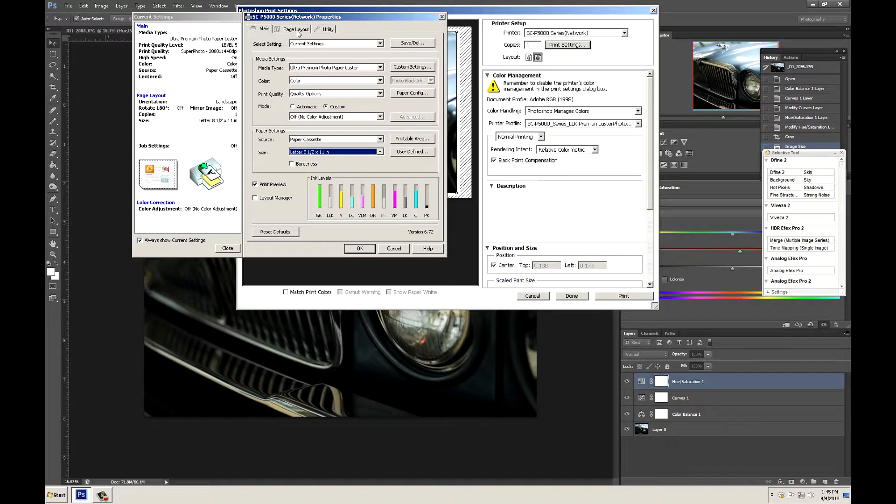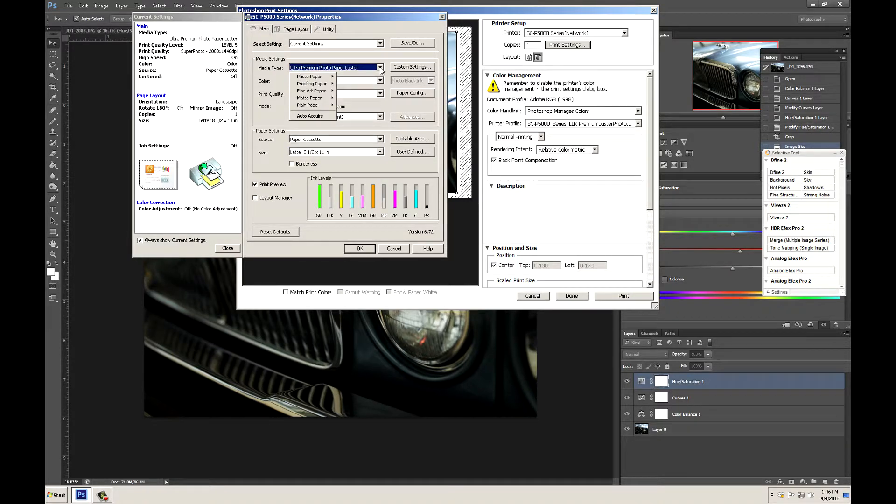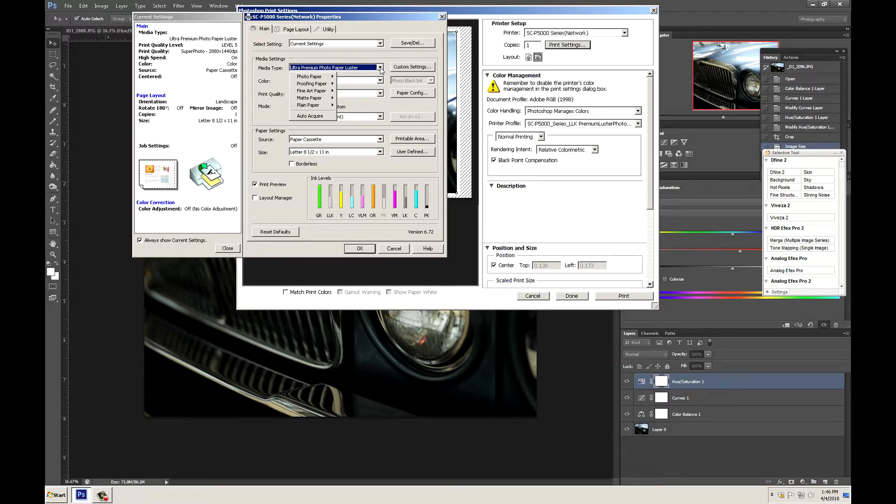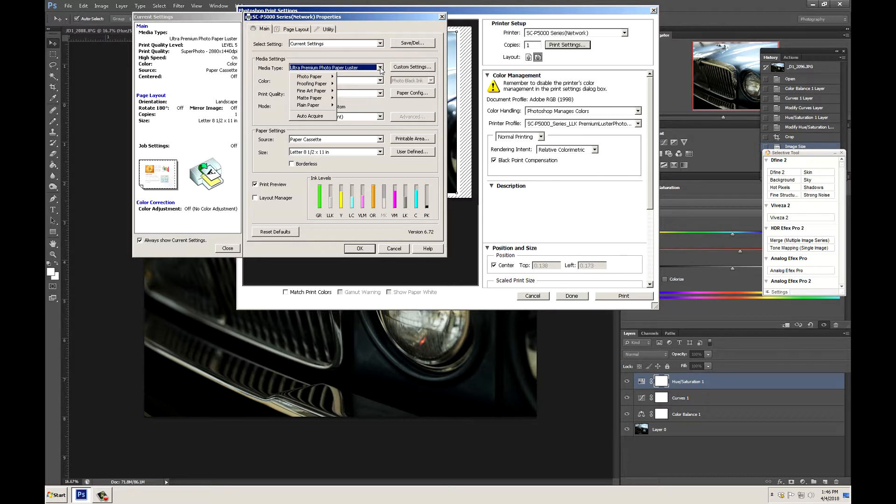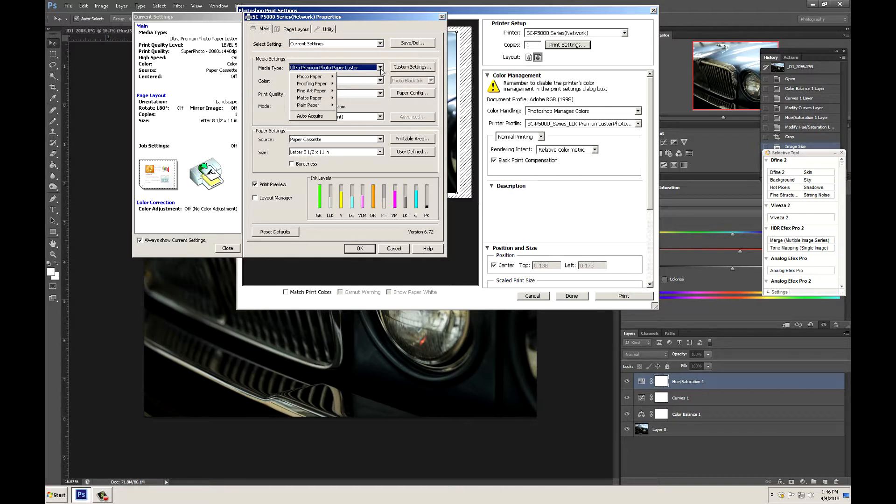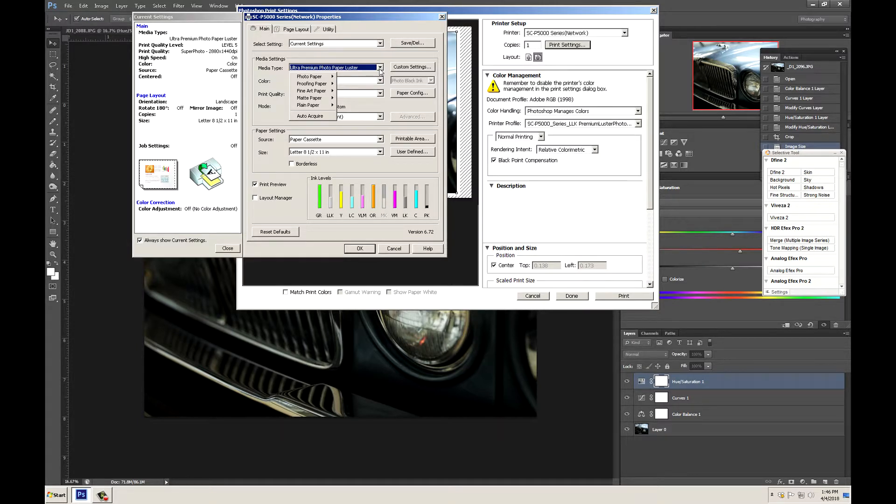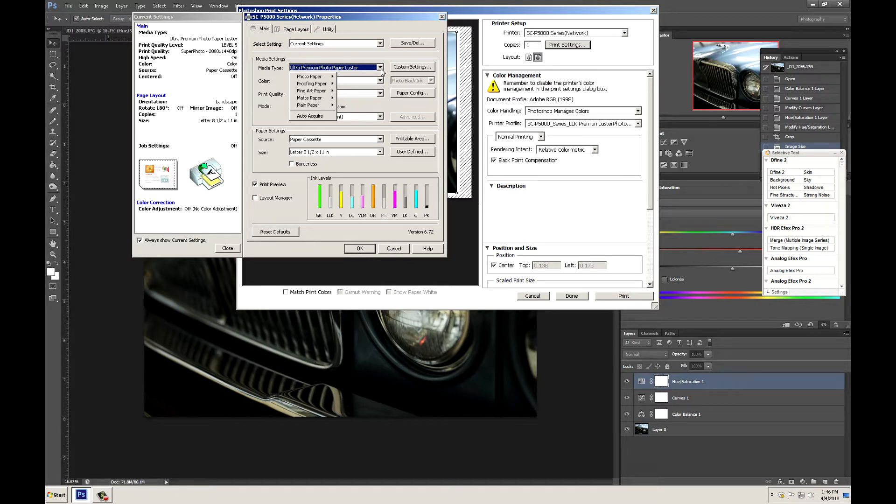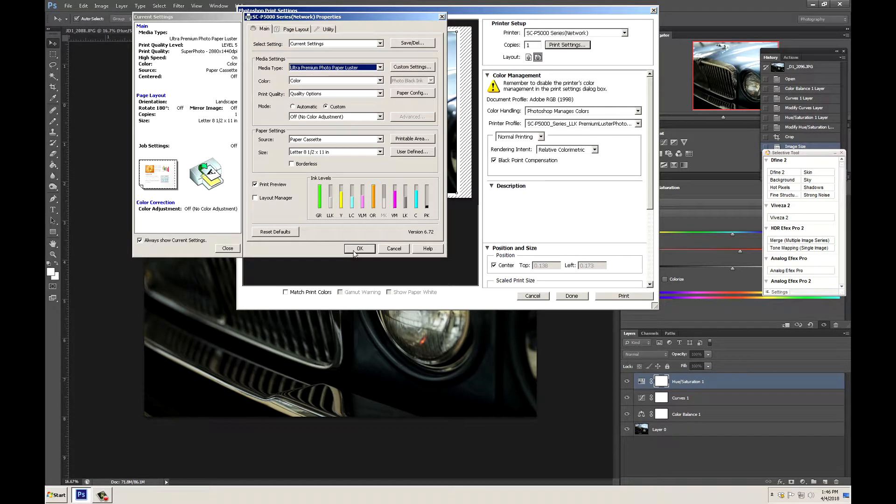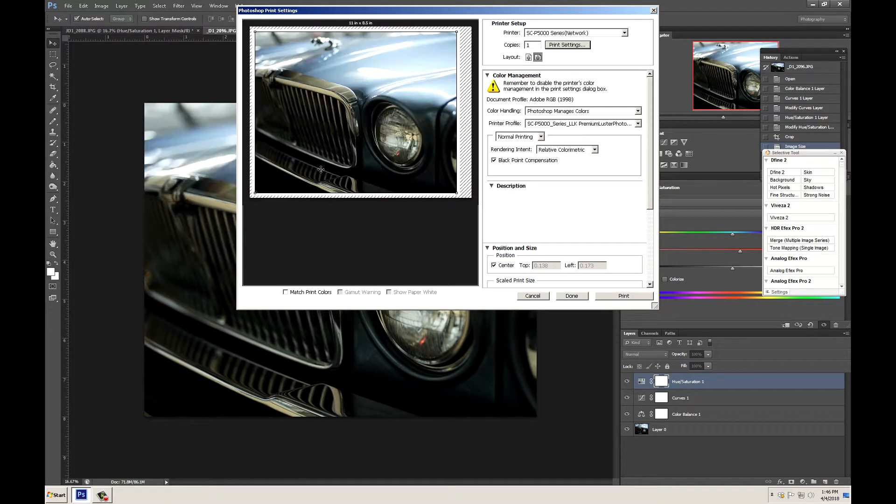It's very important that these settings are correct. The media type adjusts how the printer sprays the ink and how far away the print head is off the image. This is very very important because if you have a paper that is too thick in your machine and you're using a profile for paper that is very thin you can get head strikes and this could damage your head. So it's very important that you match your media type to the paper that you are using. From here we can go ahead and click OK.